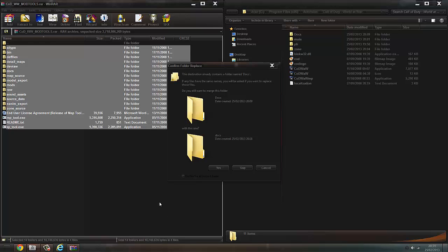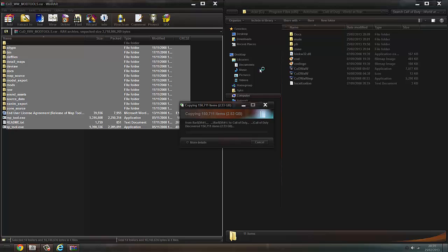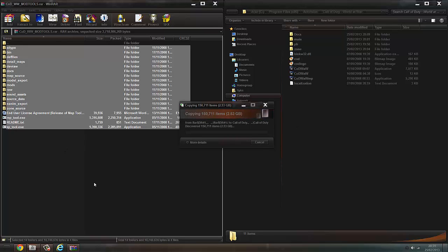Okay, so when it's done extracting, it'll ask you: do you want to merge files? Press 'Do this for current items' and press Yes. Then 'Do this for current items,' Continue. Then you'll have an administrator screen pop up — click Yes. Then just let it actually go. So it's extracted, and it realized you need an administrator to run this — I said yes and now it's actually putting the files on.